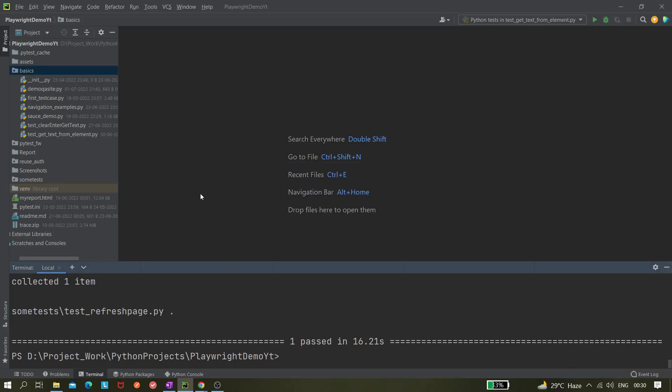Hi all, so today in this video we will be seeing a very quick topic: how we can refresh the browser page. Many times it is required to refresh the page. Normally what you do is click on the refresh icon or press the F5 button, right? So how we can do it using Playwright, that will be done here.